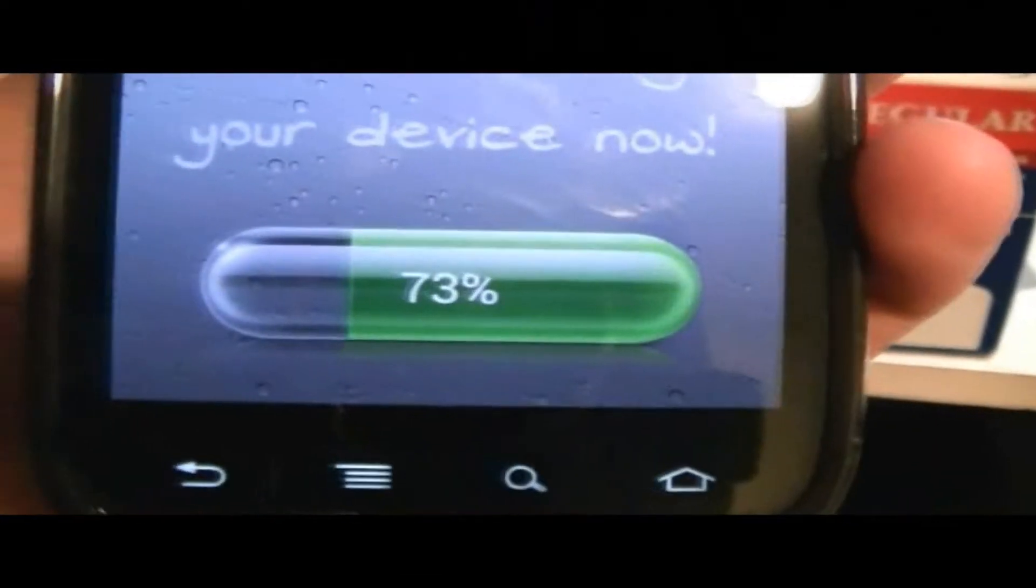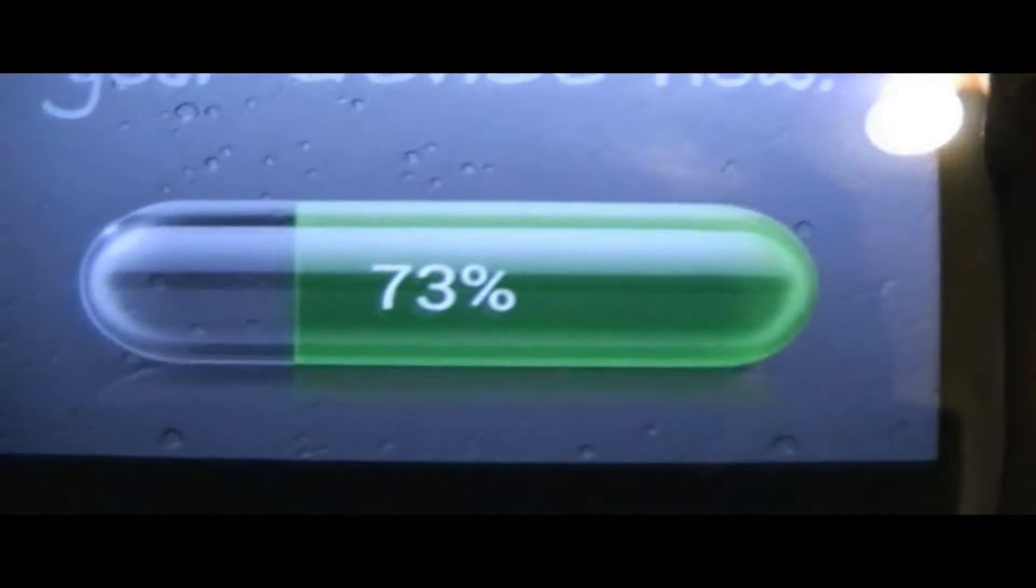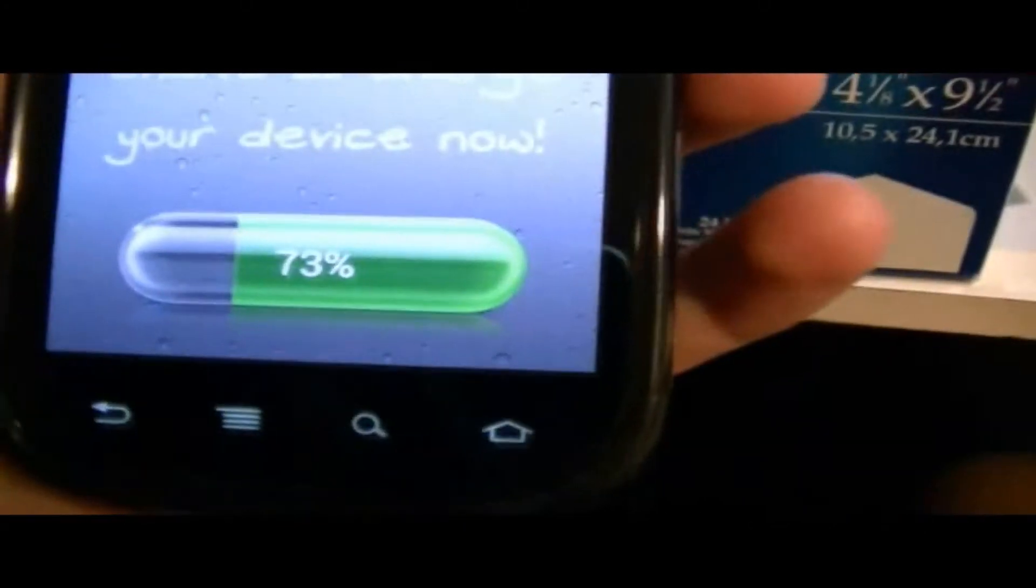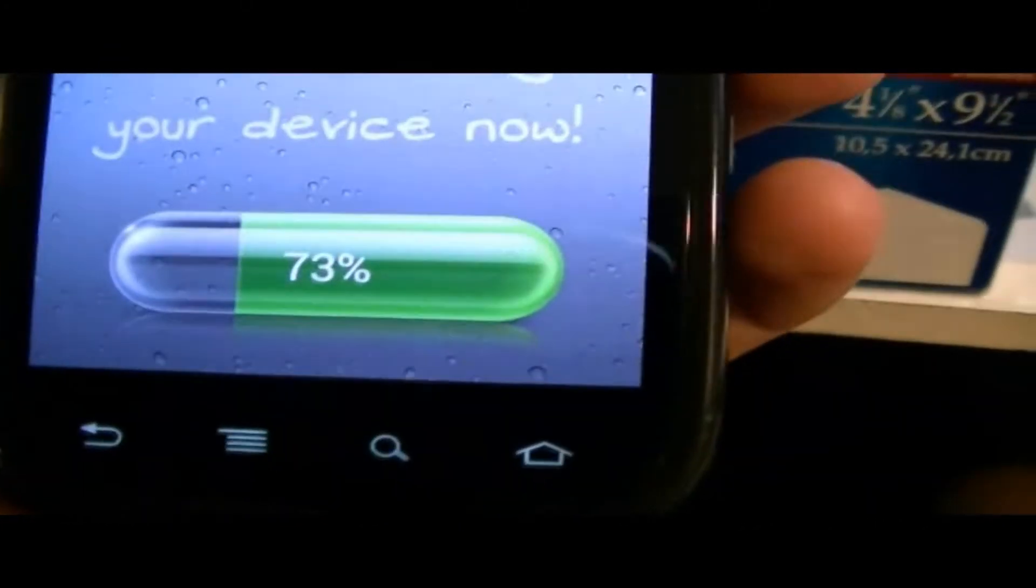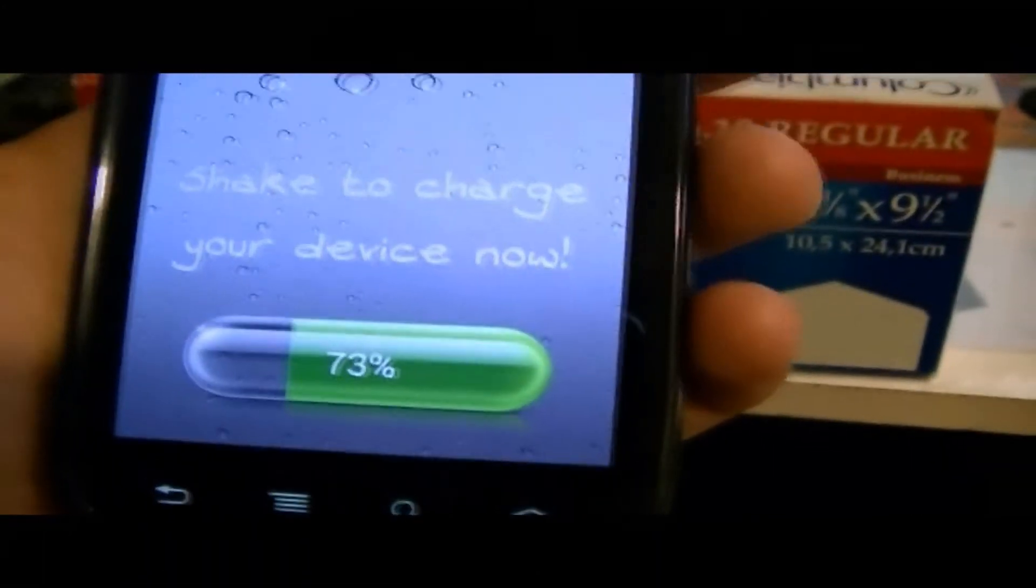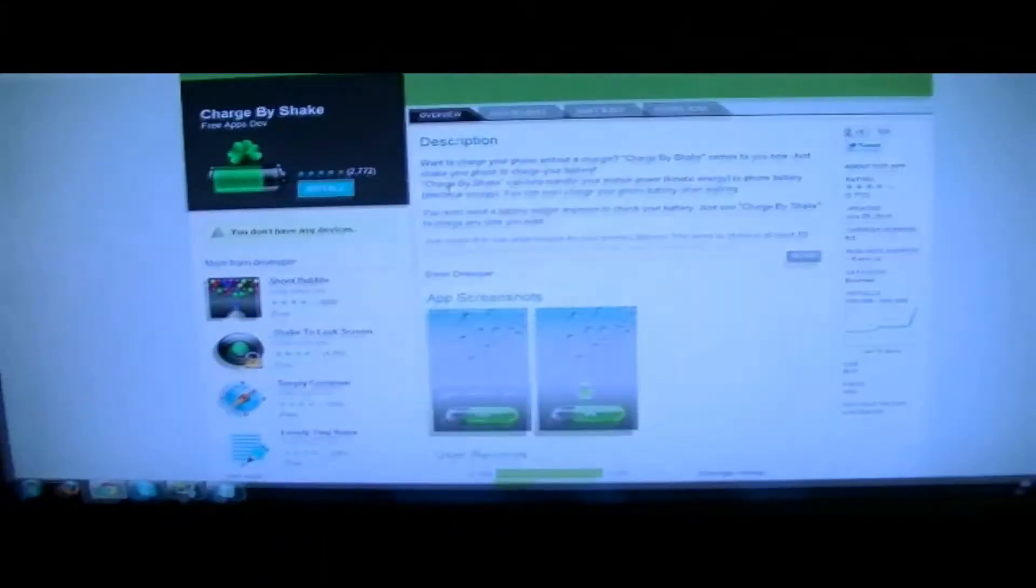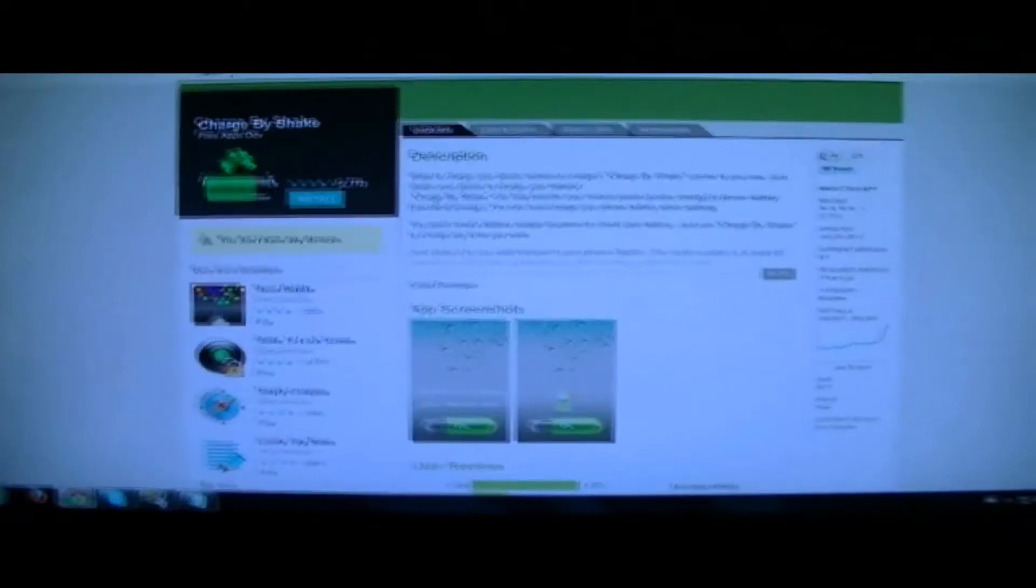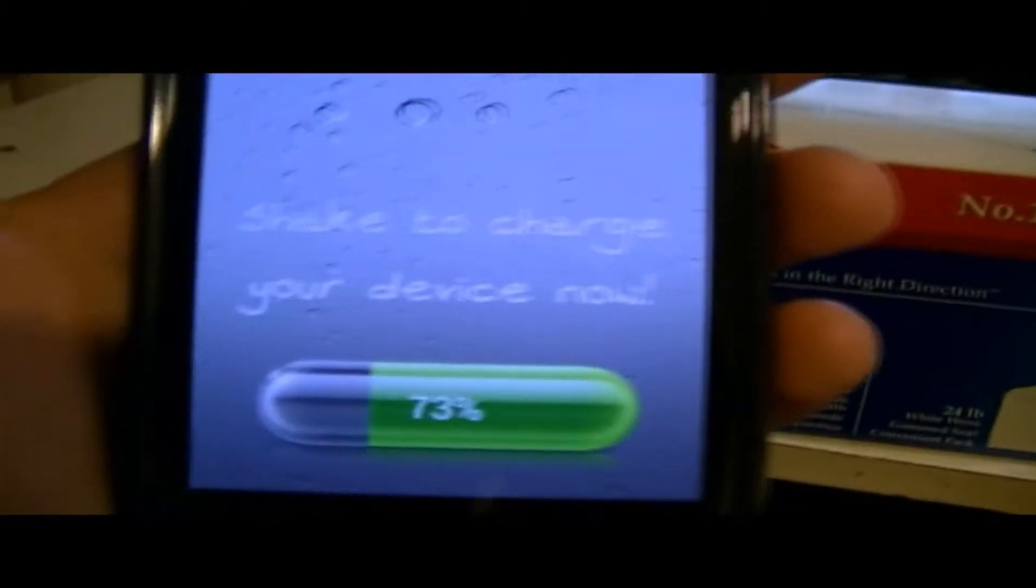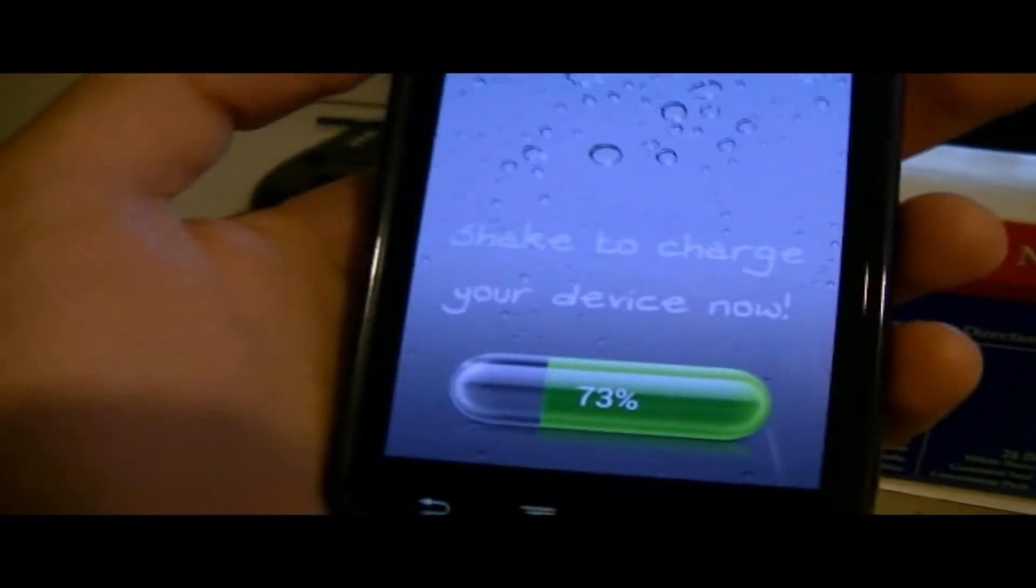I actually just shook and it went up by 1% and it does take quite a bit. And so we could just check this out. We can actually time it how long it takes to get to 74%. Here's the application website in the Google Play Store and I'll put the link in the description. It's a quick download and a very simple application.